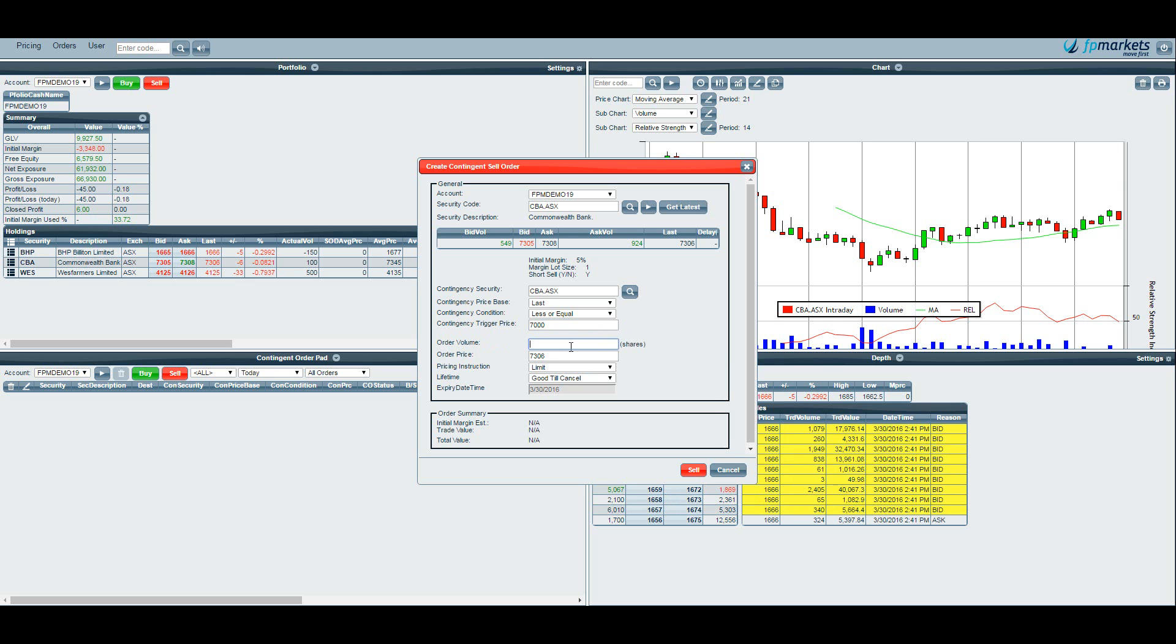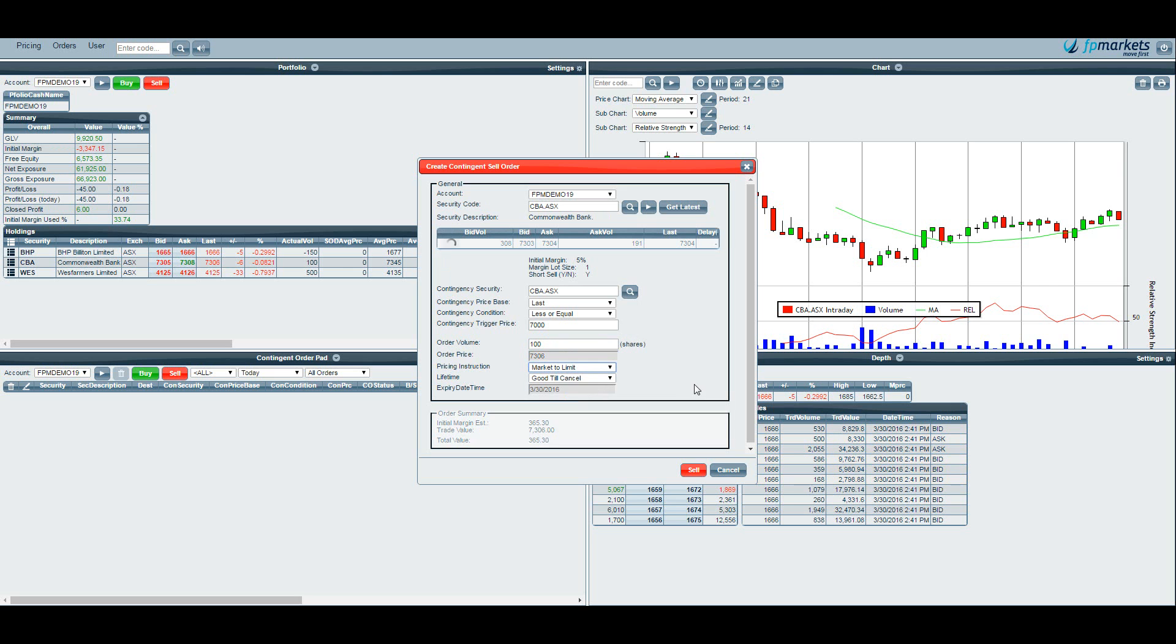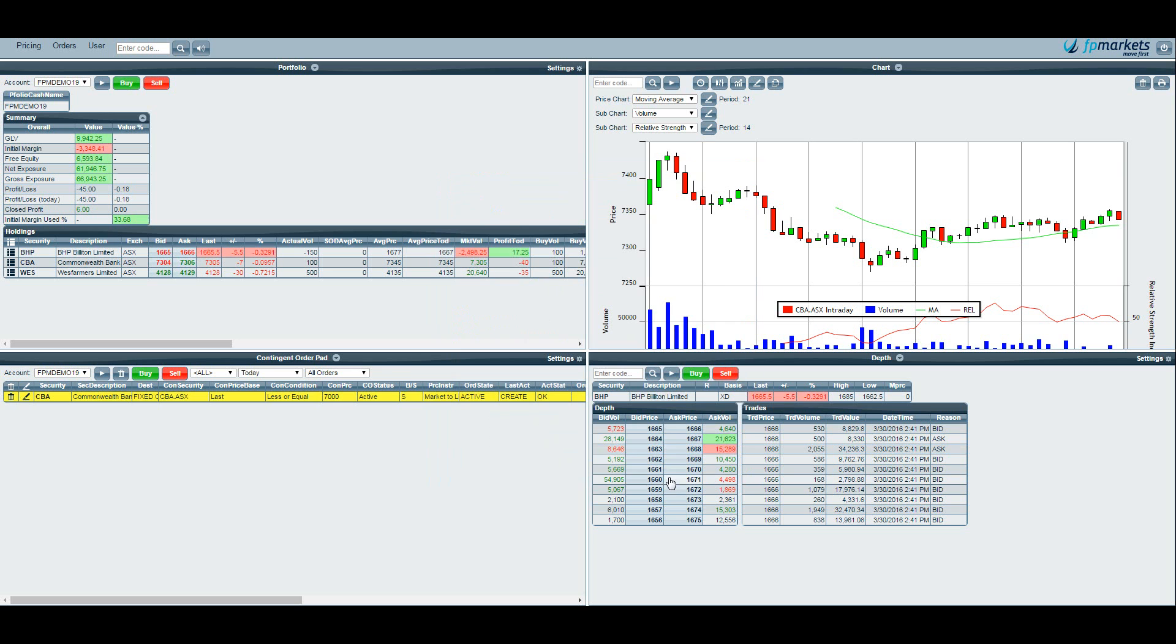This bottom section is telling you what the order that we are putting through into the market will look like. So we make sure that the volume is the same, 100 units. In this case let's choose a market to limit style order which means as soon as the price of CBA is $70 this order will trigger for 100 units to be sold into the market at a market to limit. So again you've got your order summary down here. If you hit sell then that's completed. You can see here in the contingent order pad that that has also been updated. So Commonwealth Bank, the last price is less than or equal to $70 then we will sell market to limit.